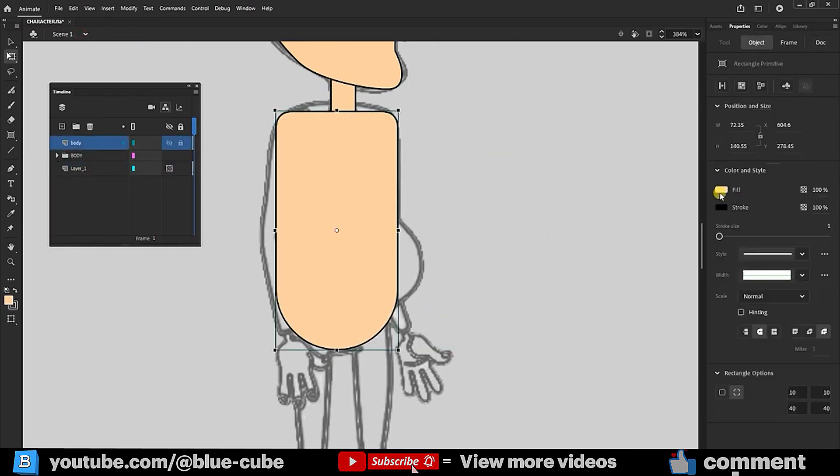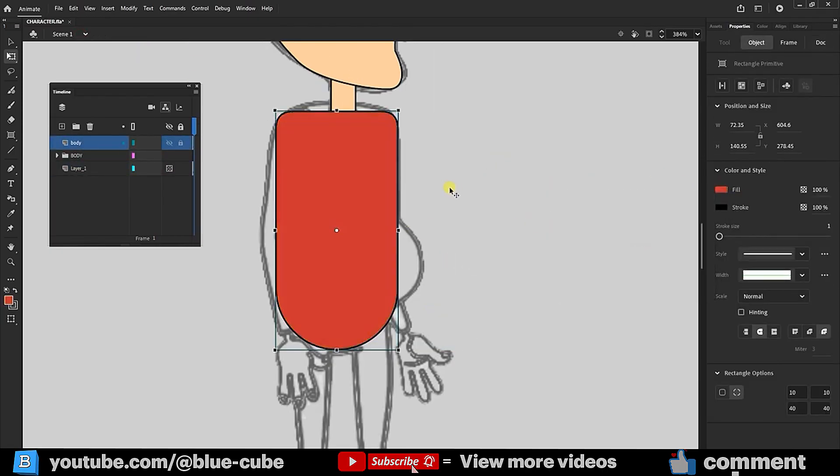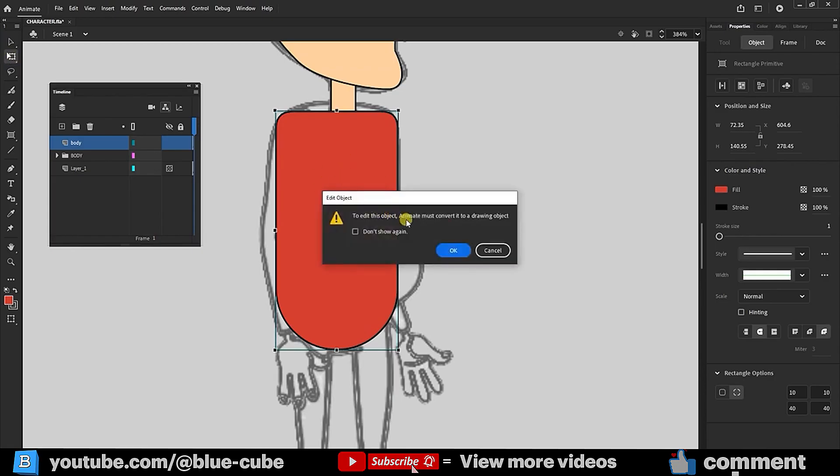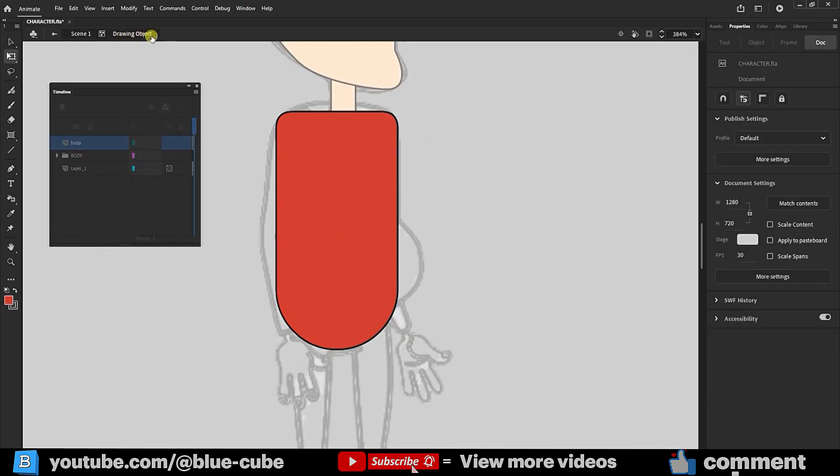Selecting the Selection tool, I want to curve the shoulders slightly. Using the Free Transform tool, I double-click on the body layer. A message appears stating the shape must be converted into a drawing object to edit, so I click OK. Now in the Drawing Object mode, I select the Selection tool and slightly lift this part upwards.